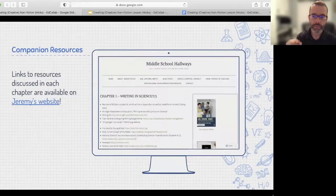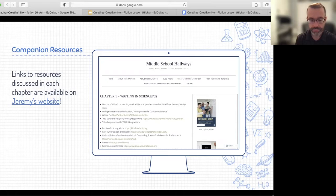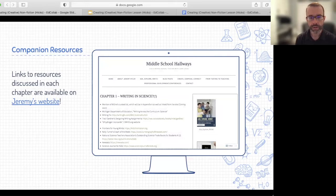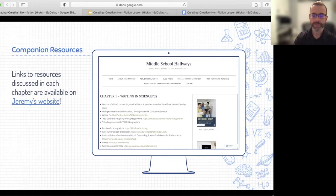Jeremy was kind enough to curate all the resources from our book and collect them on his blog. If you click through from the hyperlink on the slide, you'll be able to go chapter by chapter and find all the resources we've been discussing, including some of the ones used today.